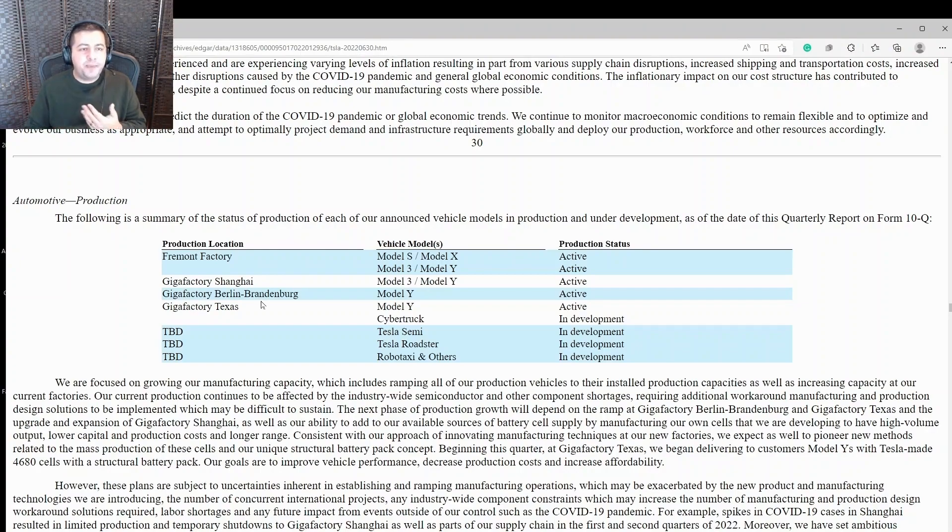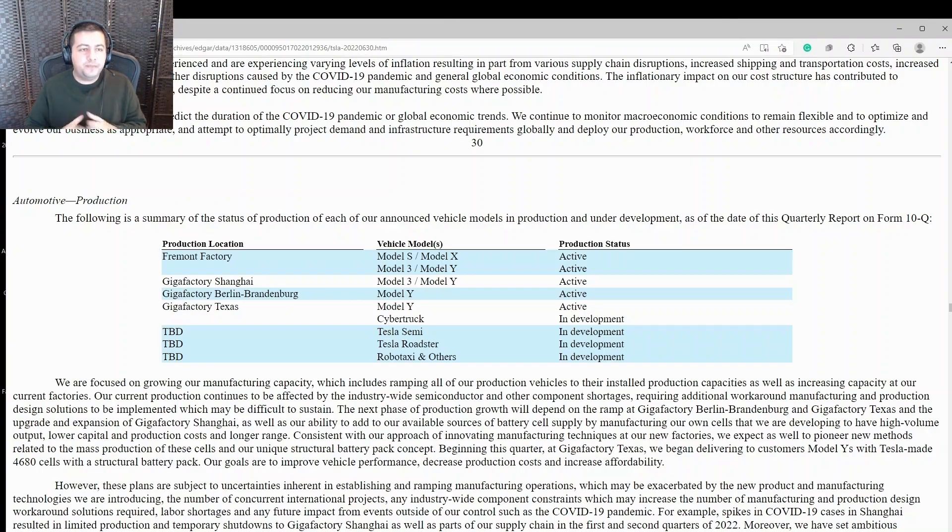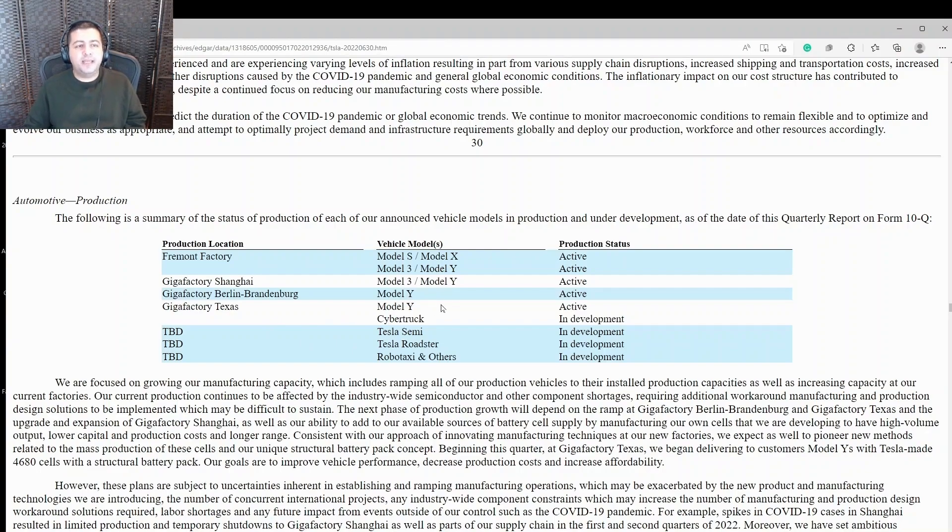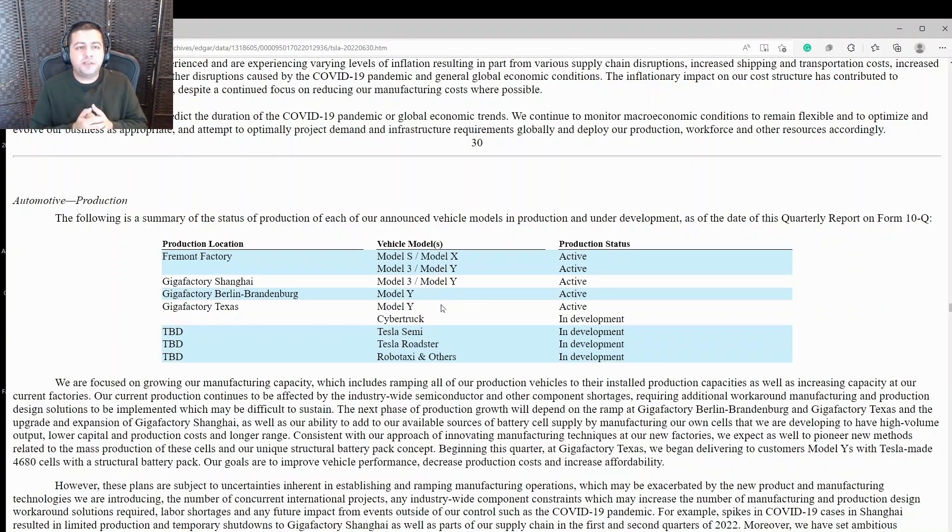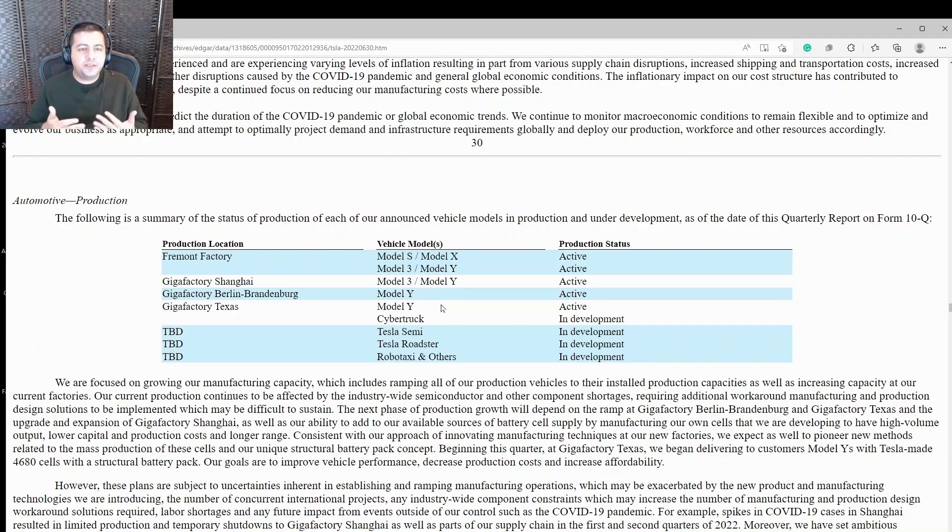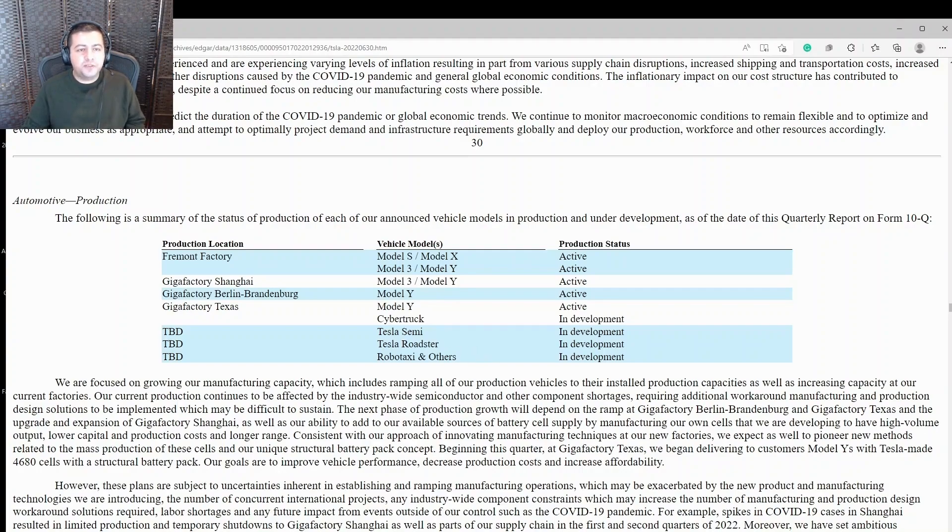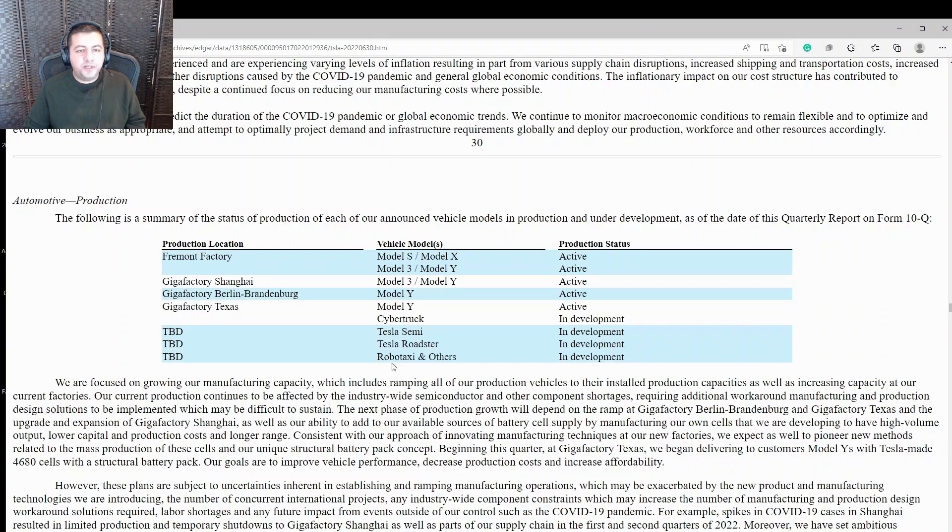And similarly, they're expanding in Berlin, Brandenburg, and they're making their Model Ys over there. So that should help distribution in Europe as this facility ramps up. And then they're also expanding in Texas with the Model Y production over there. And so this increases capacity, but also lowers distribution costs. Fremont factories all the way in the West Coast in California. And so if they have sales closer to the East Coast, now this is somewhere they can deliver from close nearby. But that's not all. Tesla's expanding into more models. They're going to start, they're in development with the Cybertruck. They're planning on developing a semi-truck, a Tesla Roadster, and then RoboTaxis and other further down the line.